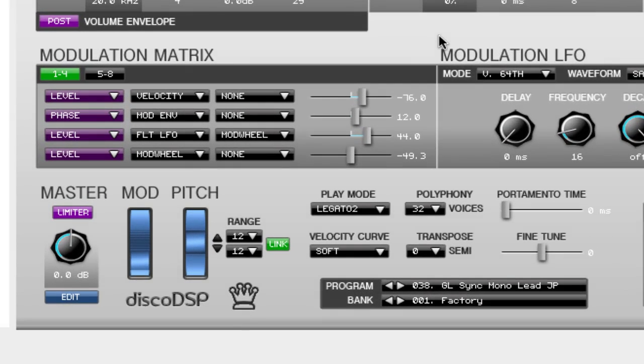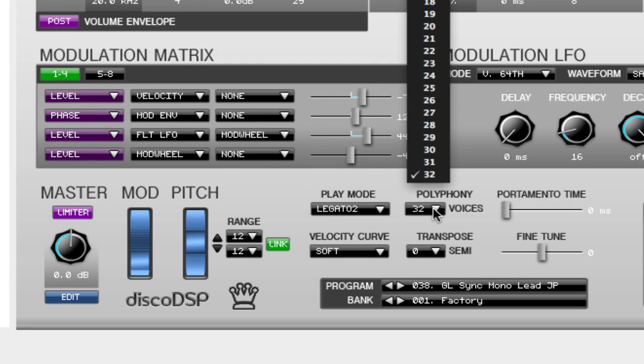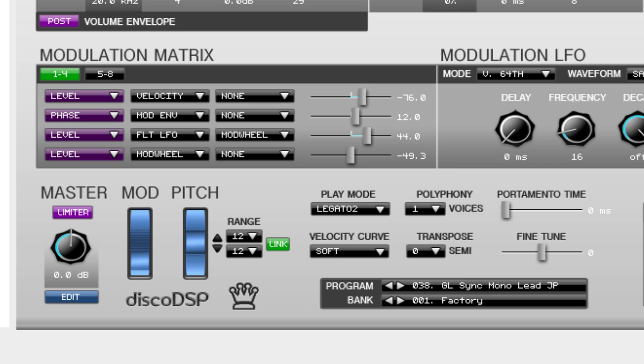The first part that we're going to cover is the polyphony section. You can choose between 1 and 32 voices. If you only have one voice selected and play two notes, the second note that you play will cut off the first. This gives you a monophonic sound.